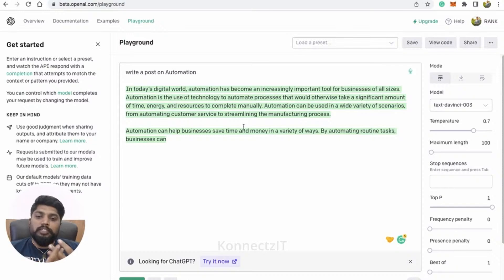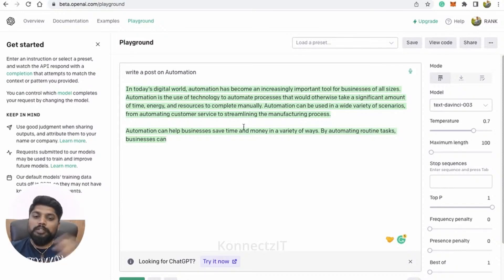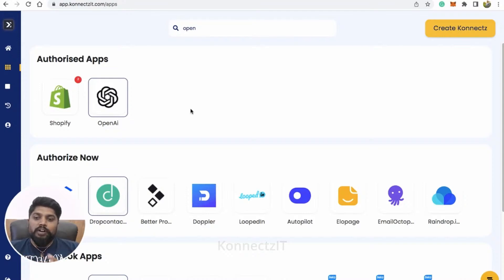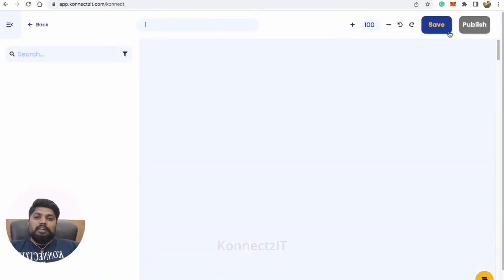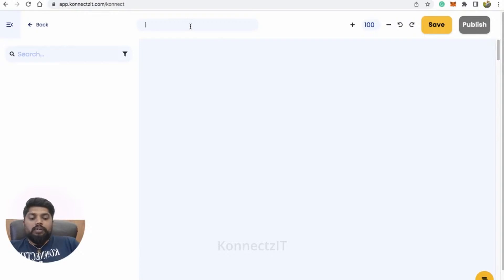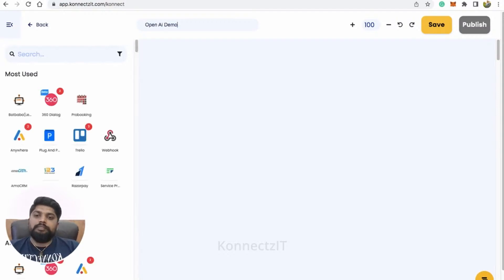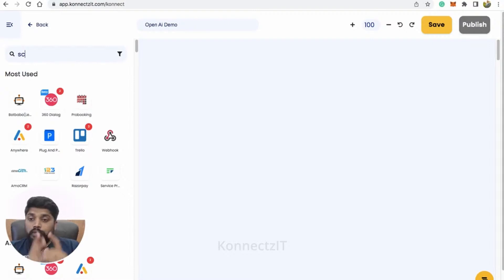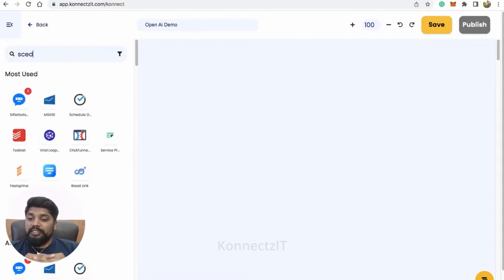We are going to generate this using Connexit and auto-post to our social media channel. For this, first we authorized OpenAI inside Connexit. Now we will start creating our workflow. I will create a workflow and name my Connect as 'OpenAI demo.'